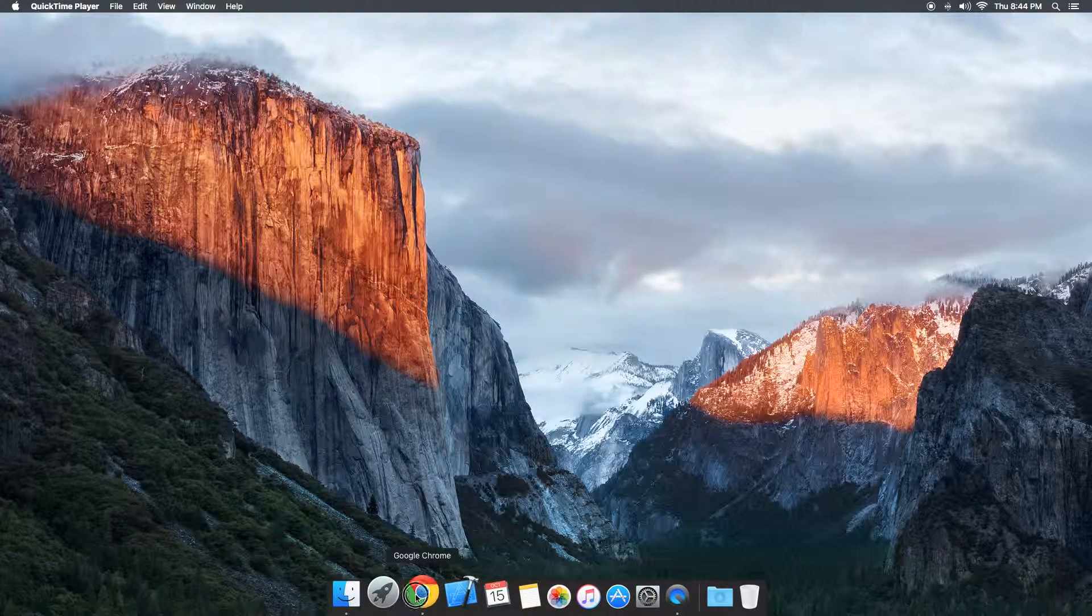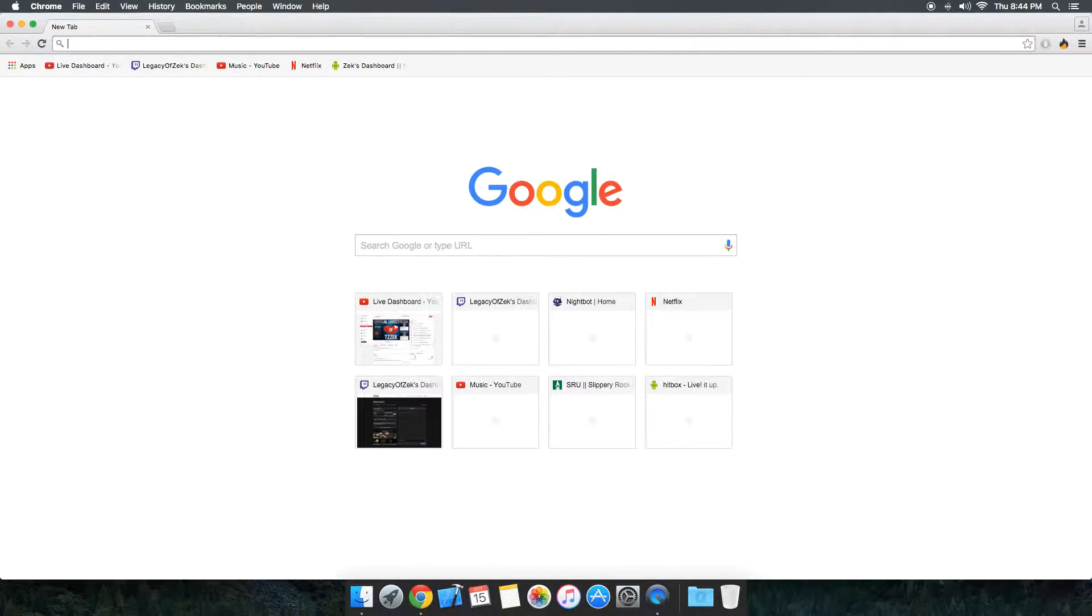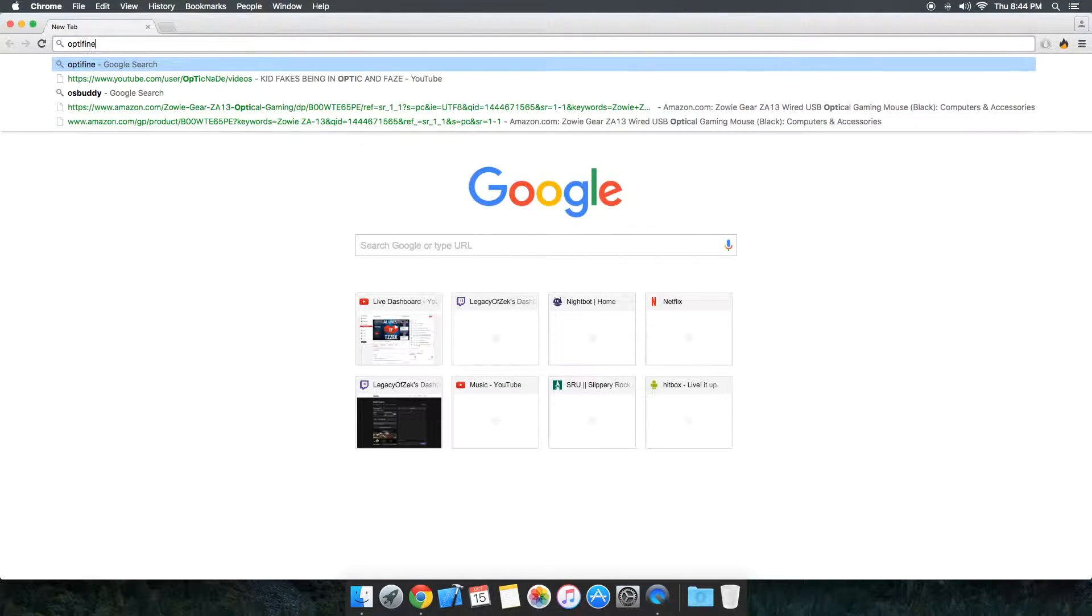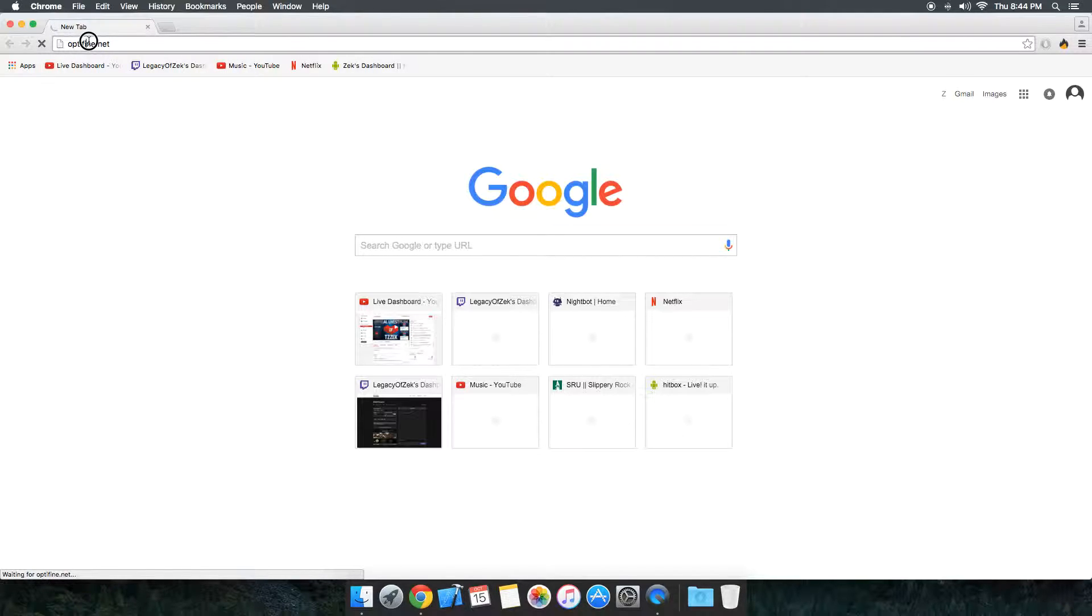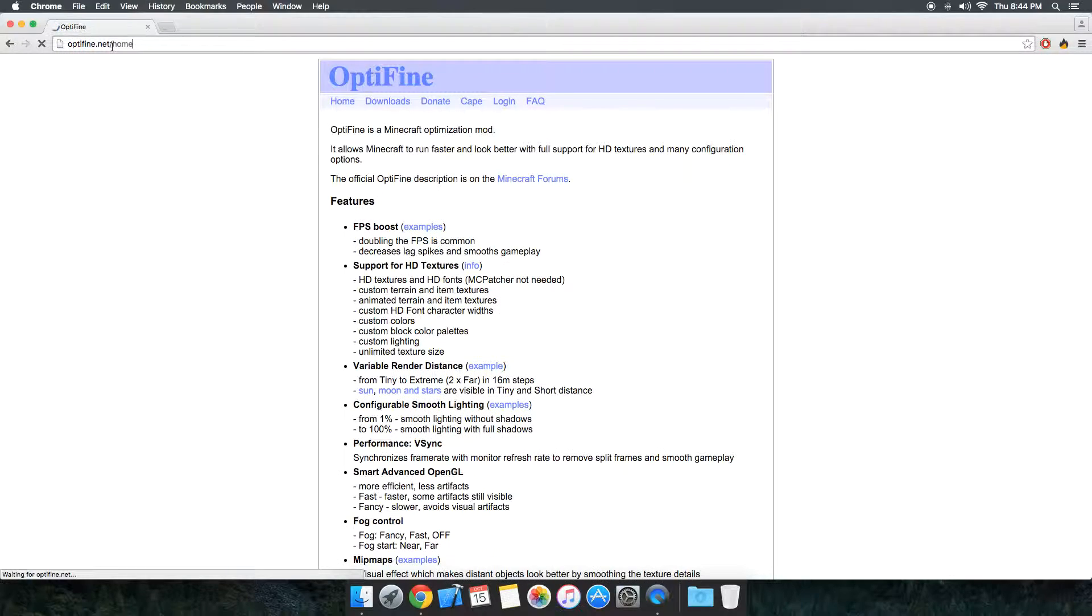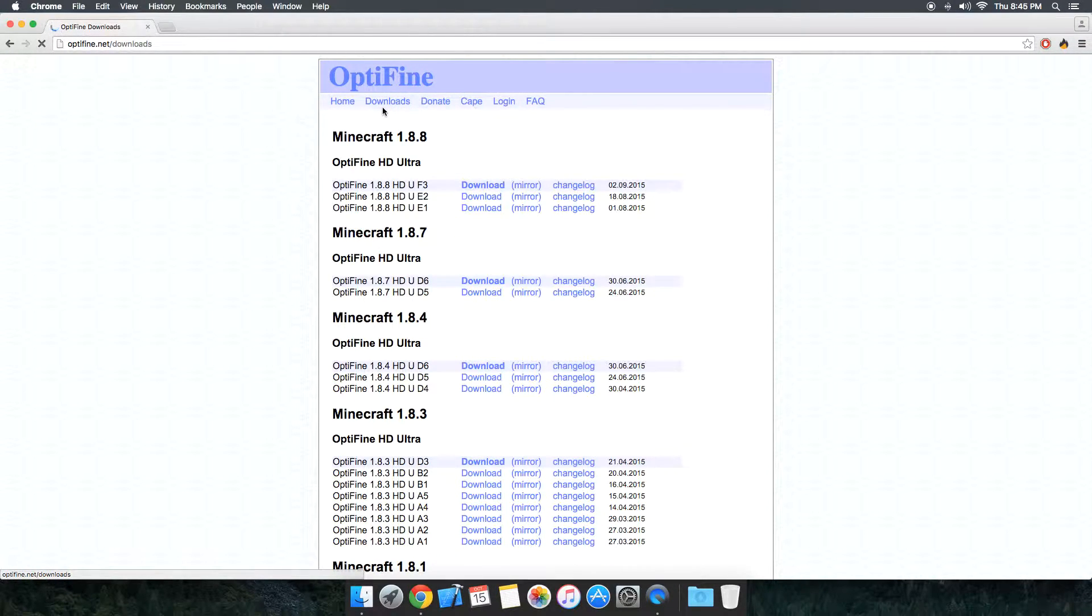You just need to go to your web browser and you need to go to optifine.net, type that in. And once you're to the website, you go to the downloads tab right here.